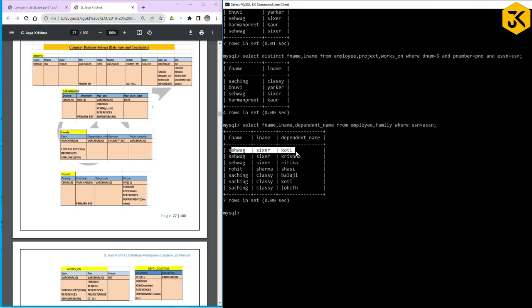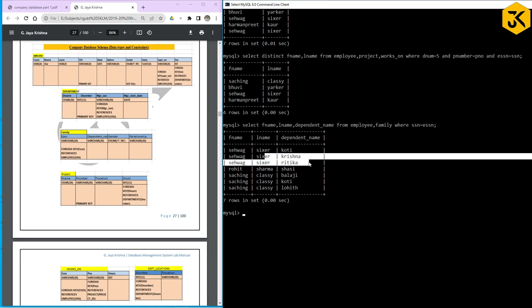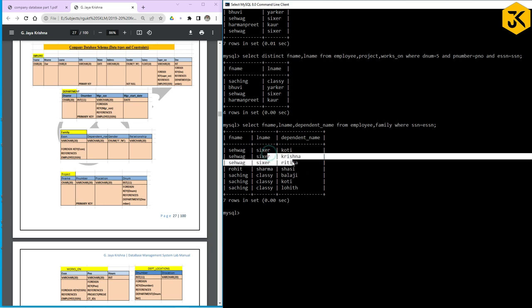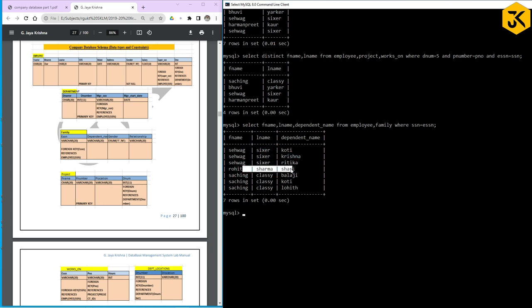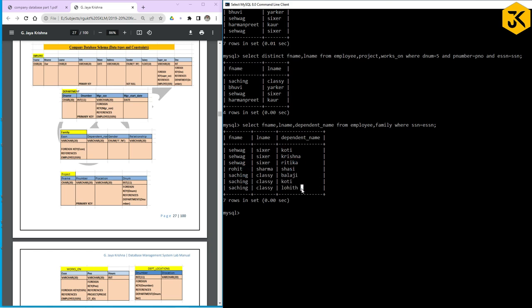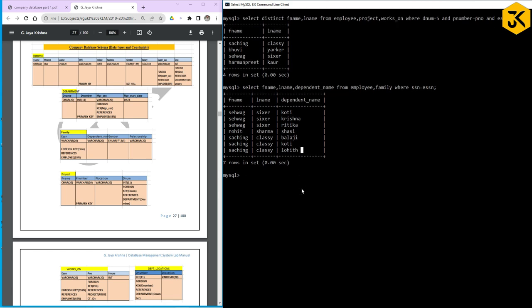The result shows Seva Sixer with dependents Koti, Krishna, and Hrithika. For Rohit, Shashi is the dependent. For Sachin, three people are listed as dependents.